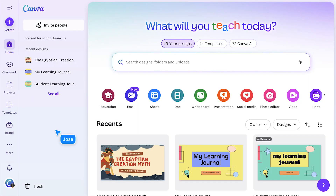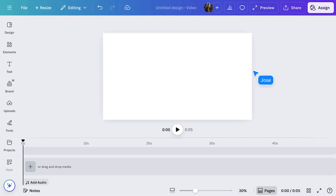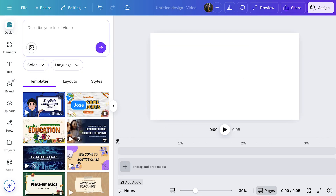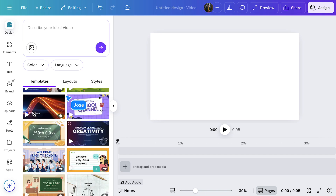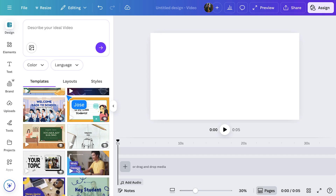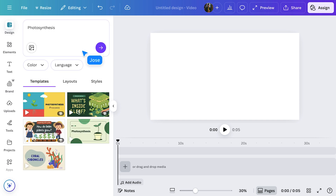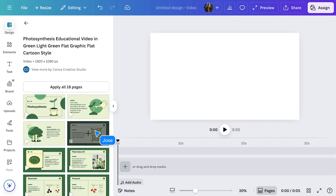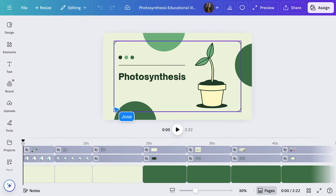From the Canva homepage, go to Education and then select Educational Video. Head over to the Design tab to find a template that matches your subject. I'll search for photosynthesis — oh, this one is a great start.